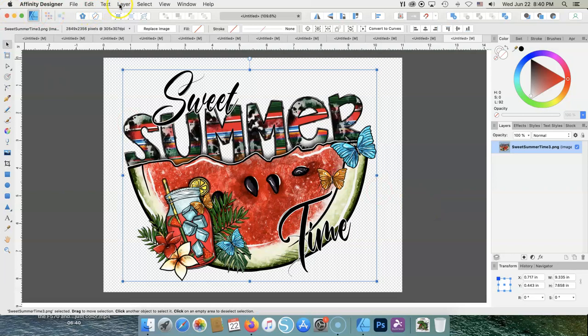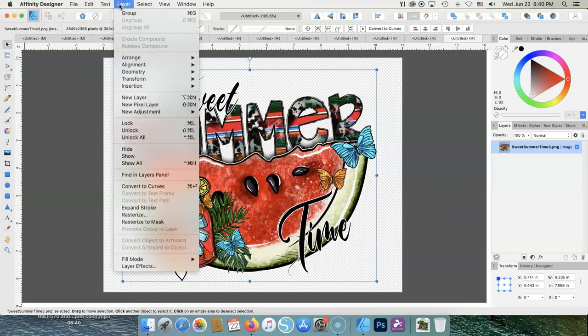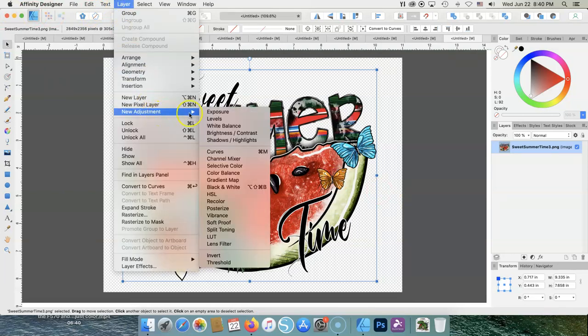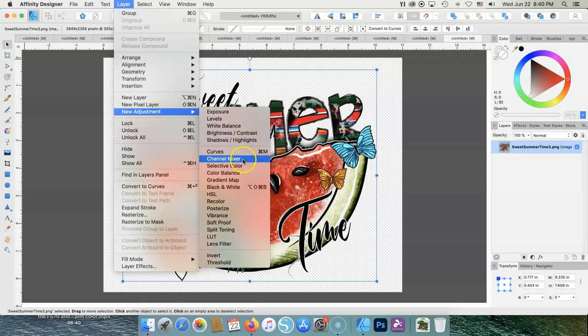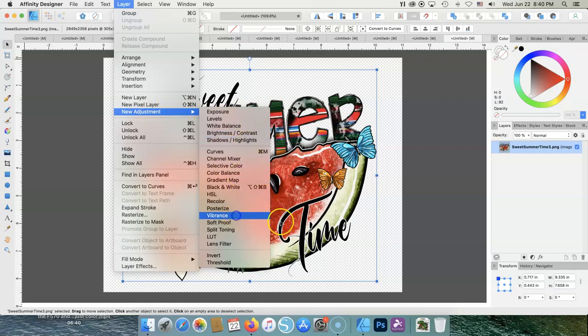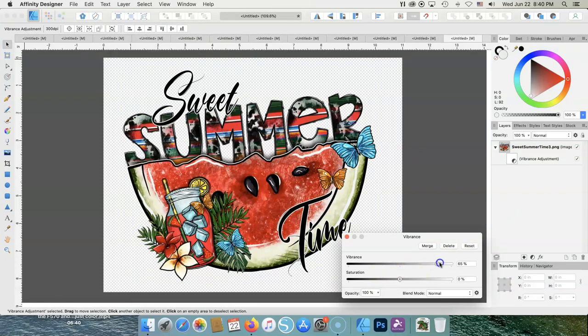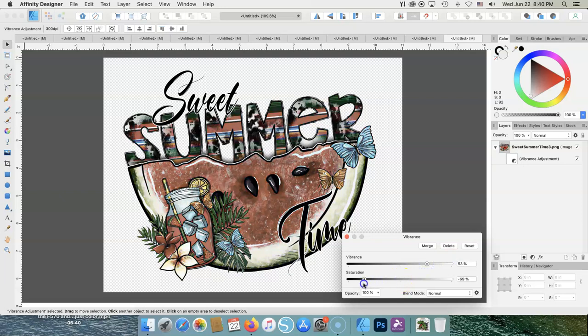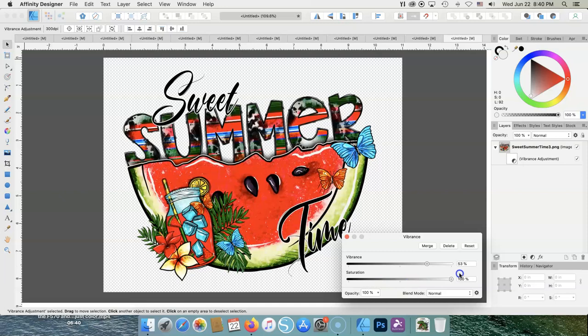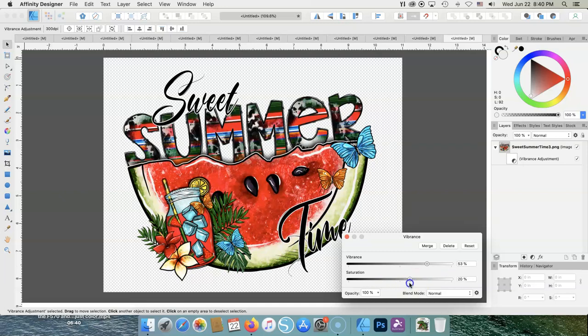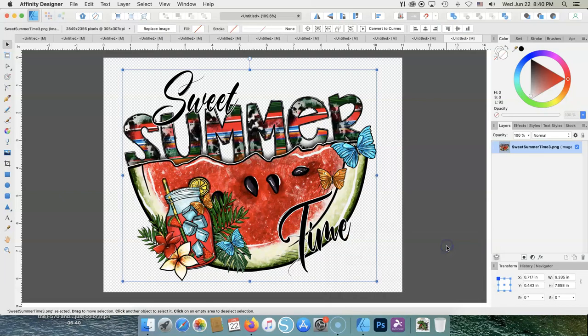So remember, if you want to change some colors, Layer, New Adjustment Layer, and we also have Color Balance, Vibrance. This is always the fun one. You can make things very vibrant and your saturation. Not good. Very good. Very bright. So that's just a couple things you can do to change your colors. I'm going to delete that.